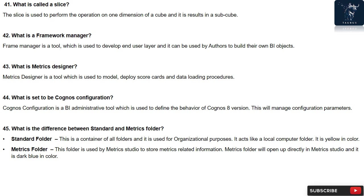Question 45: What is the difference between standard and metrics folder? Standard folder: This is a container of all folders and is used for organizational purposes. It acts like a local computer standard folder. It is yellow in color. Metrics folder: This folder is used by Metrics Studio to store metrics related information. Metrics folder will open up directly in Metrics Studio and it is dark blue in color.